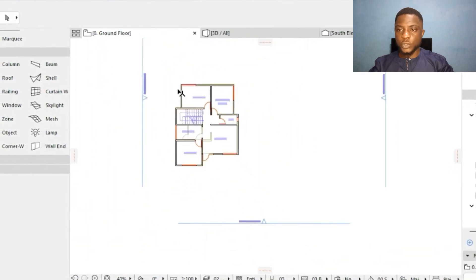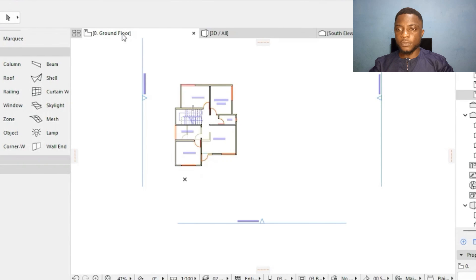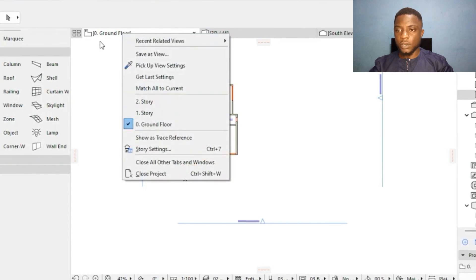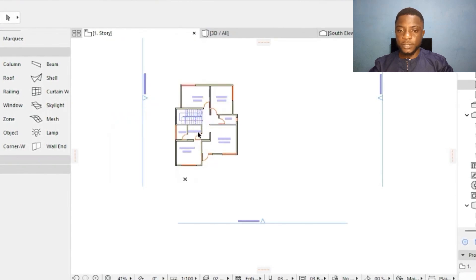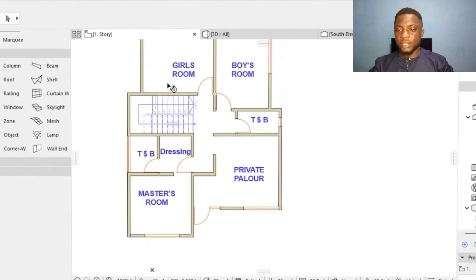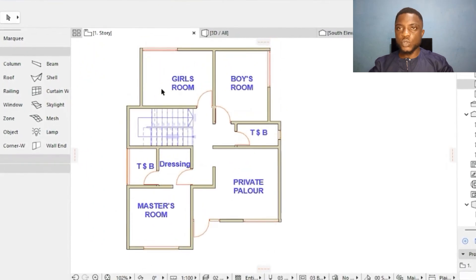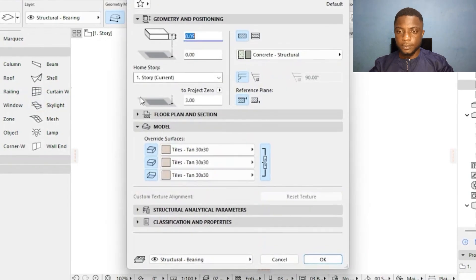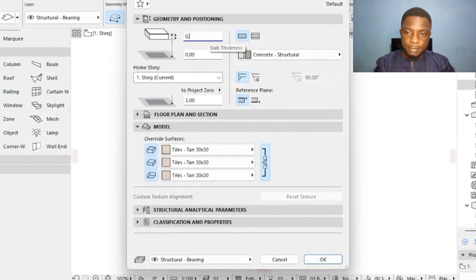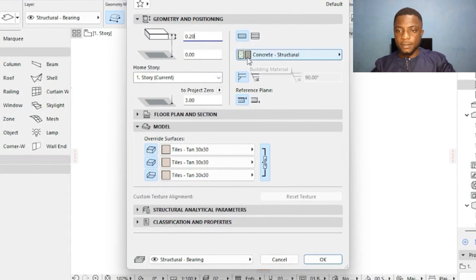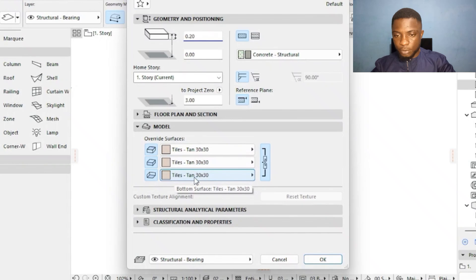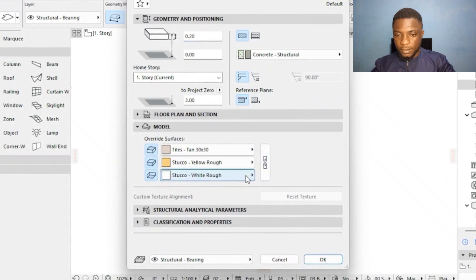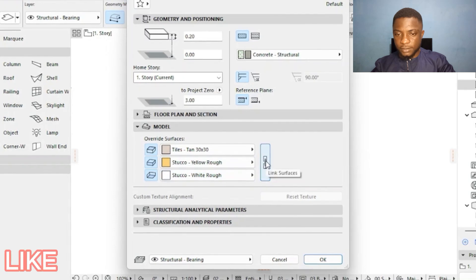Now we are going to put slabs on the first floor. I'll right-click and go to First Story. On the first story, we are going to put a slab of 20 centimeters thick. I'll click on the Slab tool, set it to 20 centimeters. Note at the bottom — I'll click this option so that the surfaces are not linked.